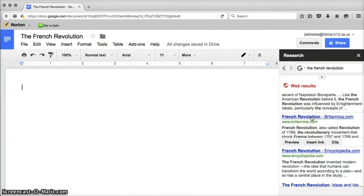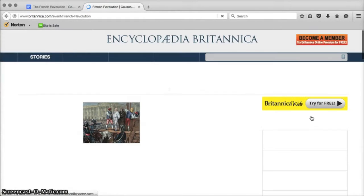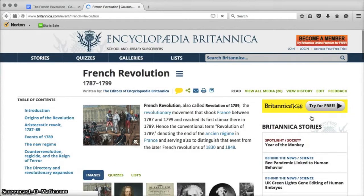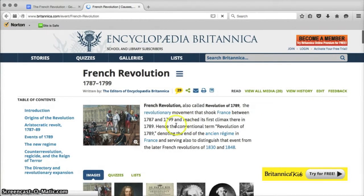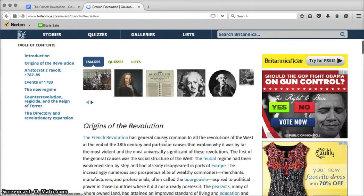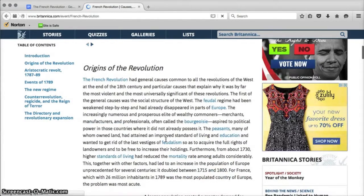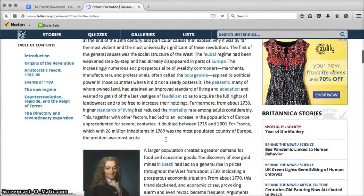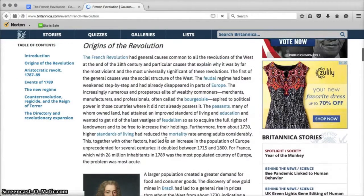What you'll see here is because I'm searching with a regular Google search I have lots of choices that come up and one of them was the Encyclopedia Britannica. When I click on it, it opens a new tab and I get this information from the Encyclopedia Britannica.